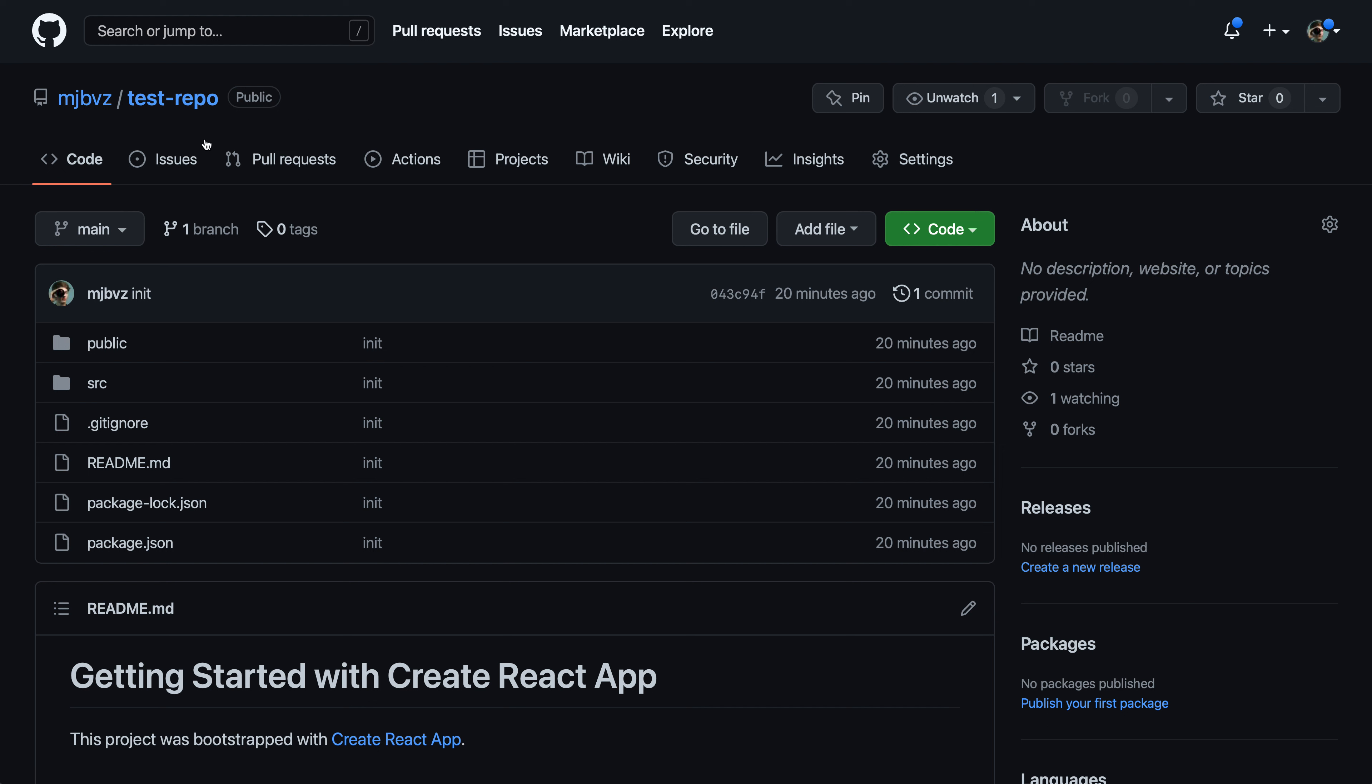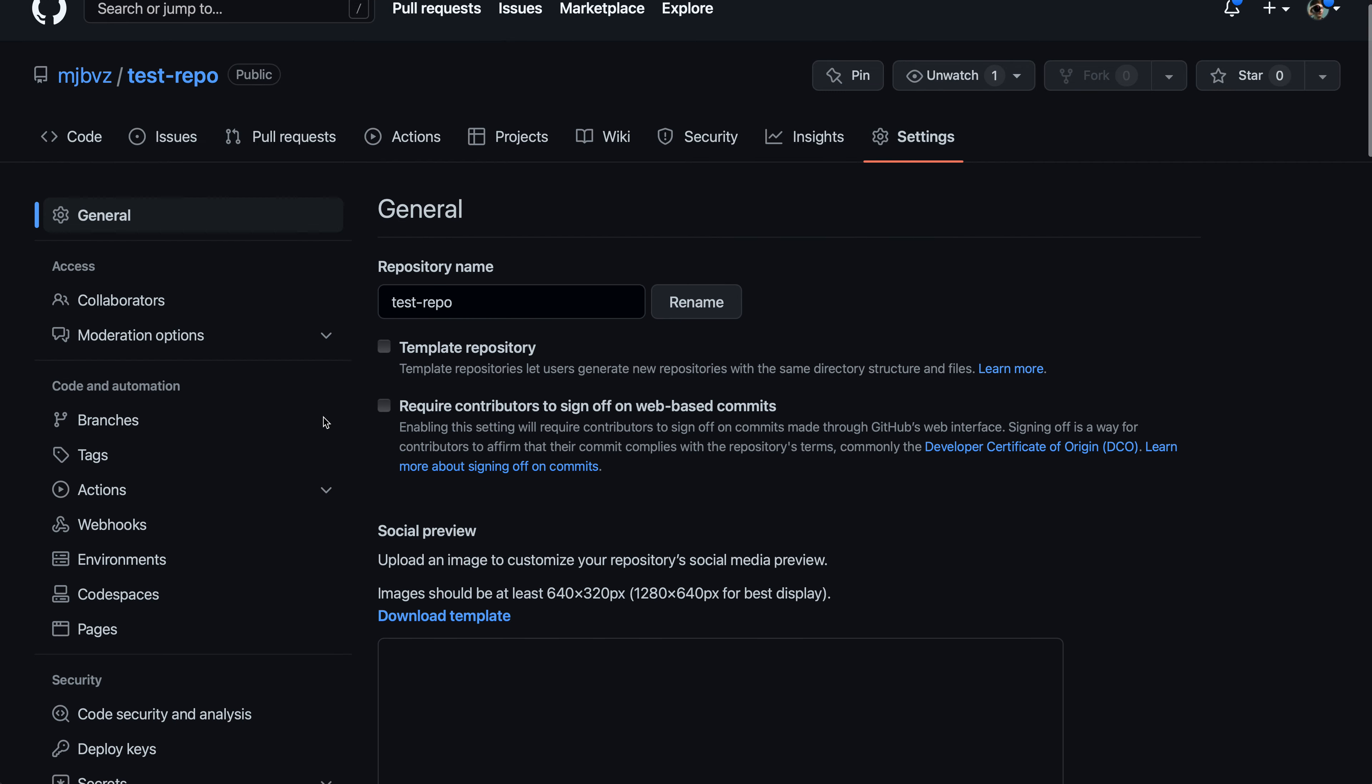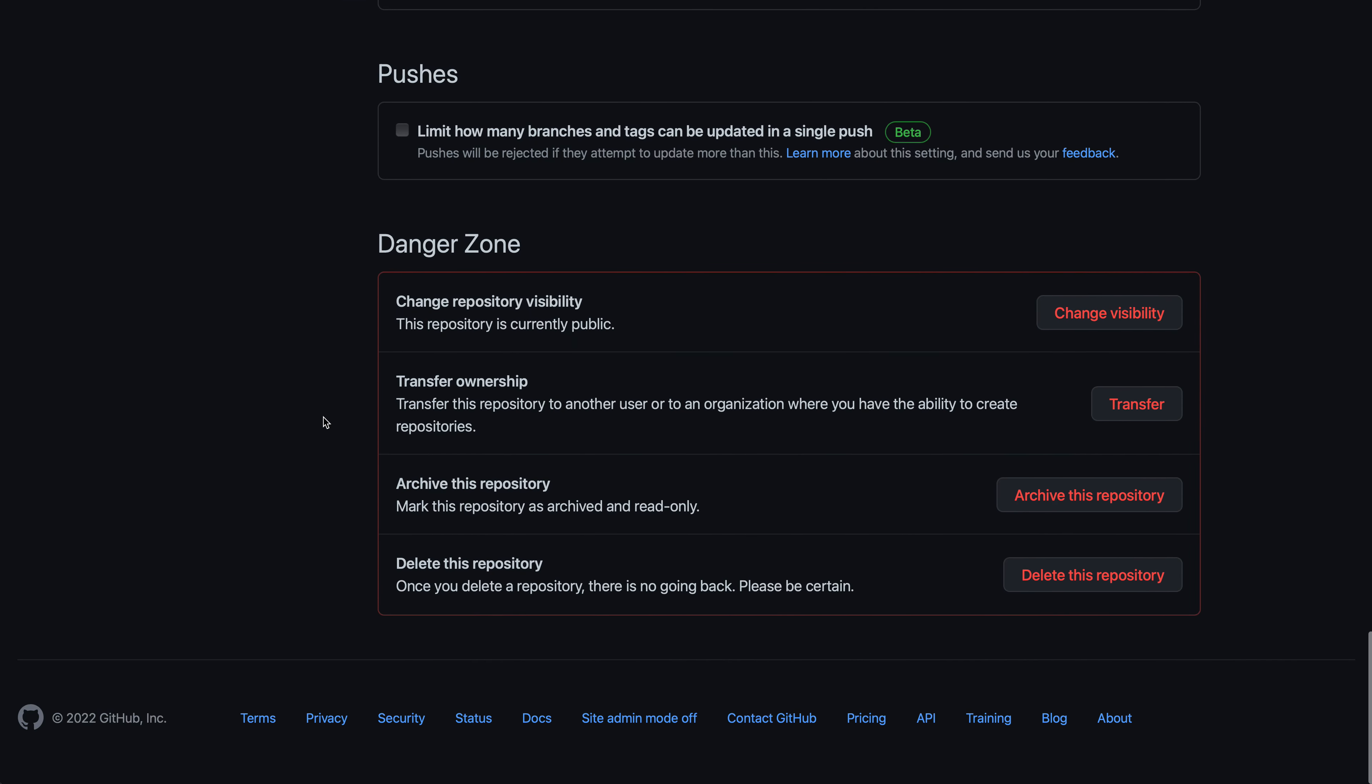Now in the top toolbar here, I'm going to click on the settings for this repository. So I'll click settings here, and then on the repository settings, I'll scroll all the way down to the bottom to the danger zone here.